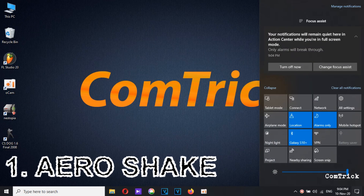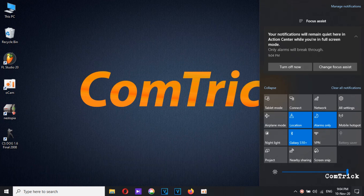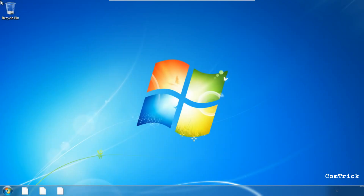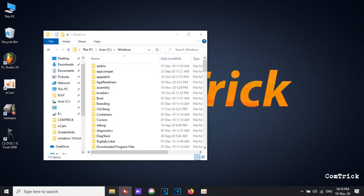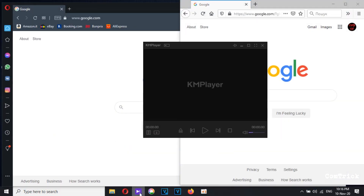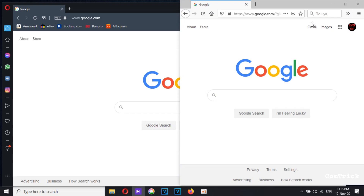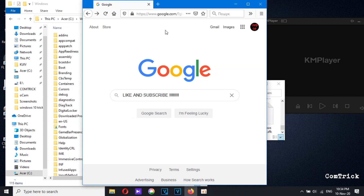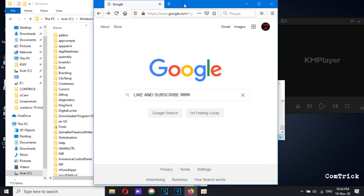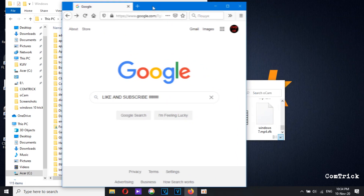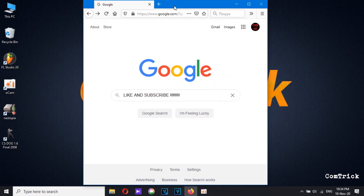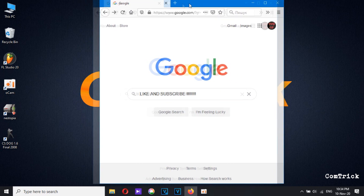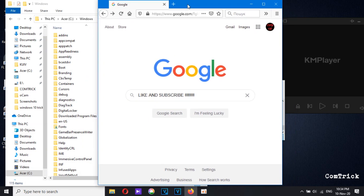Let's get started with Aero Shake. This trick is an old classic — it's been around since Windows 7 and it still works today. If your screen is getting cluttered with open windows, you could minimize each window individually, but instead I'll show you the faster way. Left-click on the title bar of the program you're working with, and with the left mouse button held down, shake your mouse back and forth left to right to minimize all windows. If you want to bring all the windows back up, just shake your mouse again.